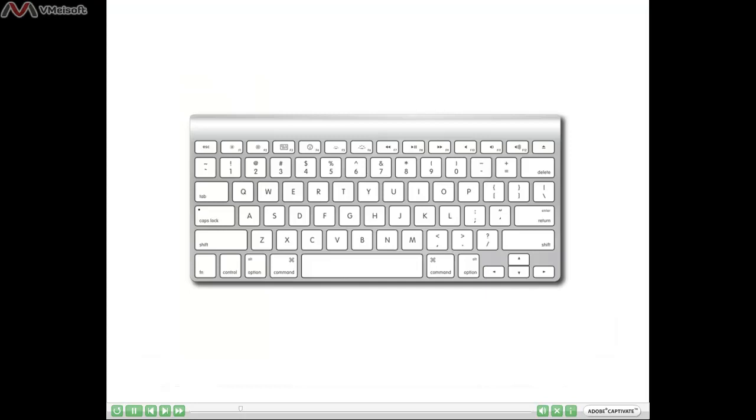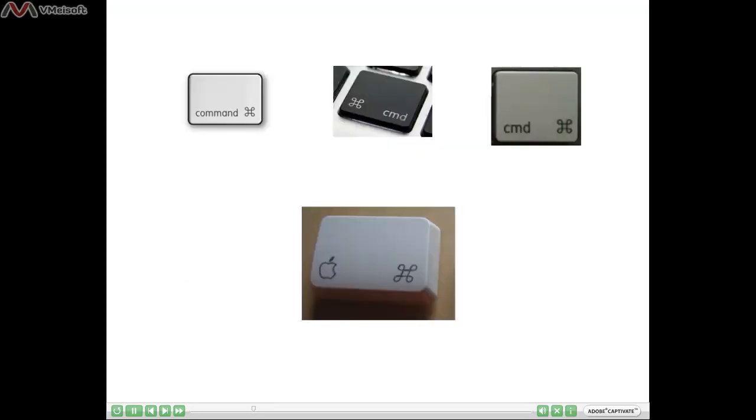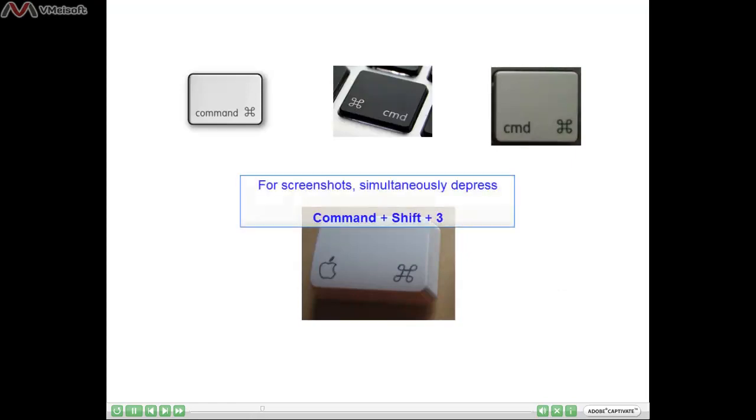If you're unfamiliar with the Command key on your keyboard, you can see it right here. Sometimes that Command key will look similar to this. Here are several variations of the Command key. Remember, if you cannot right-click, you can use Command, Shift, and 3 on your keyboard. Just simultaneously press them and you'll be able to take a screenshot.